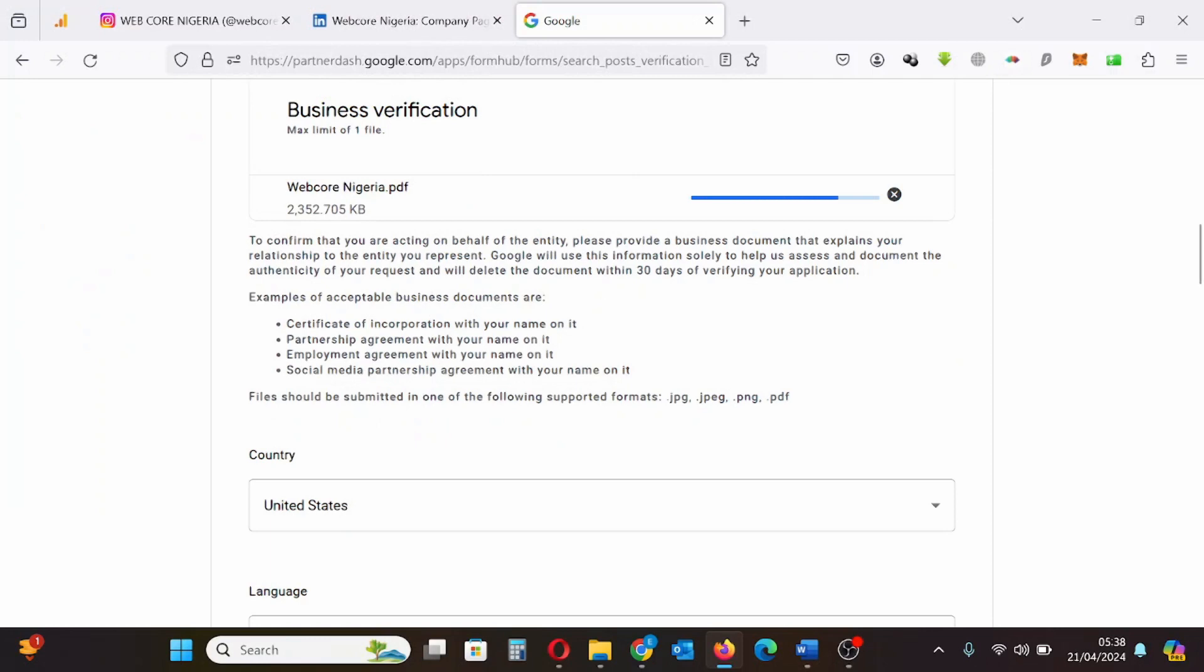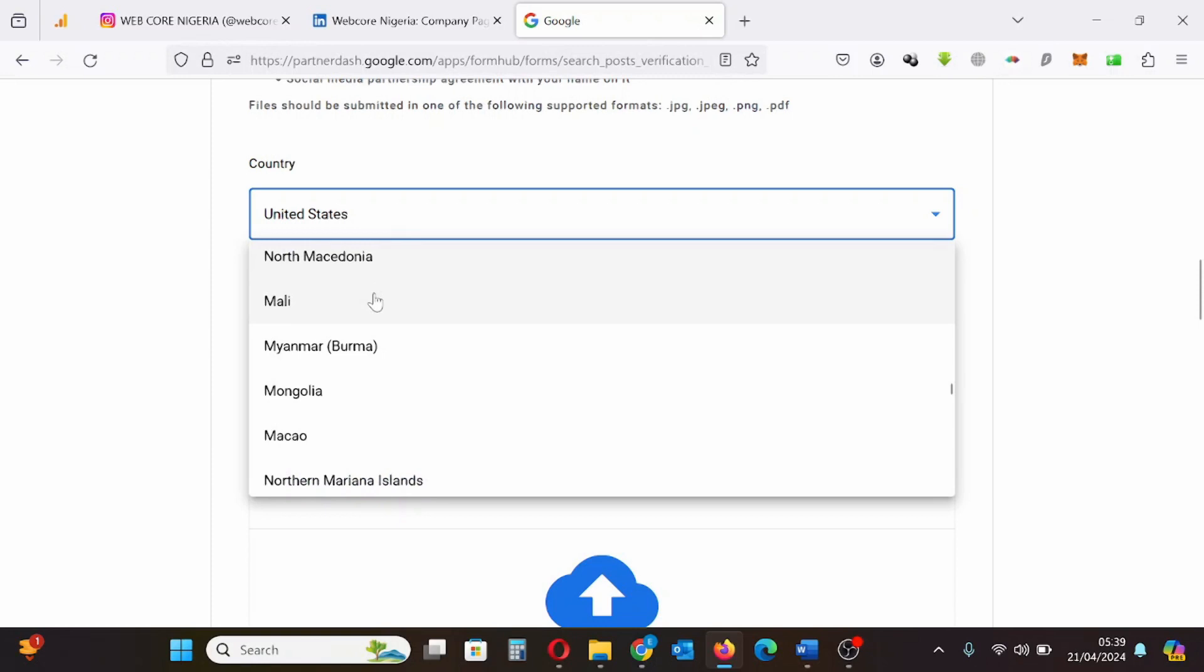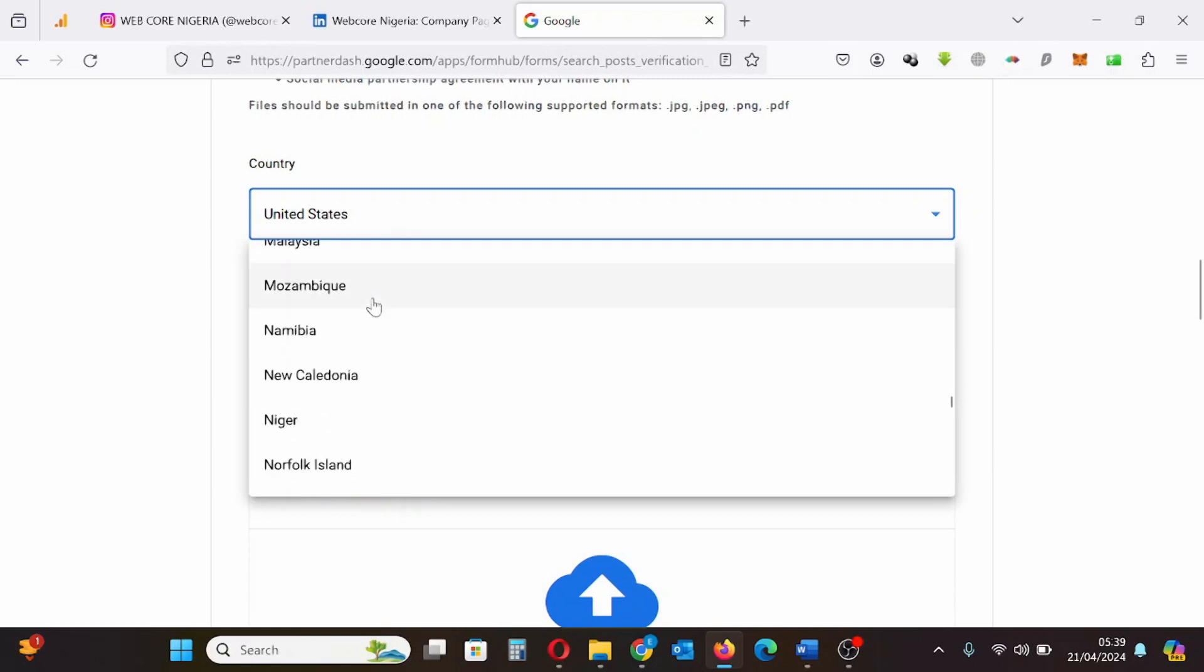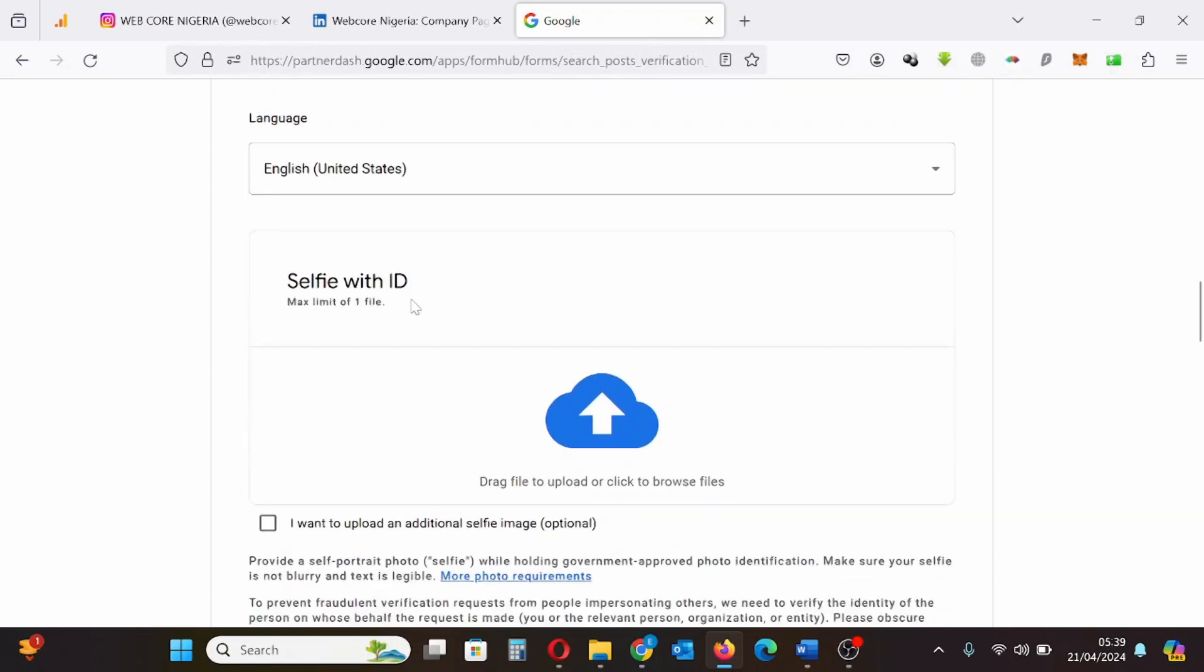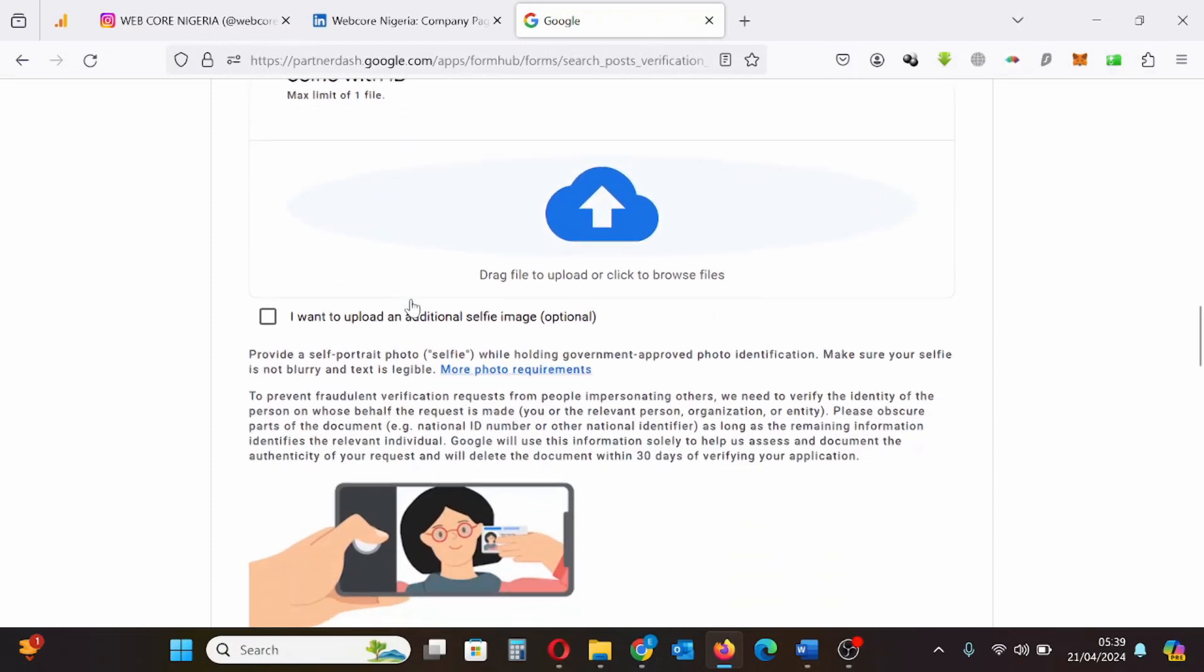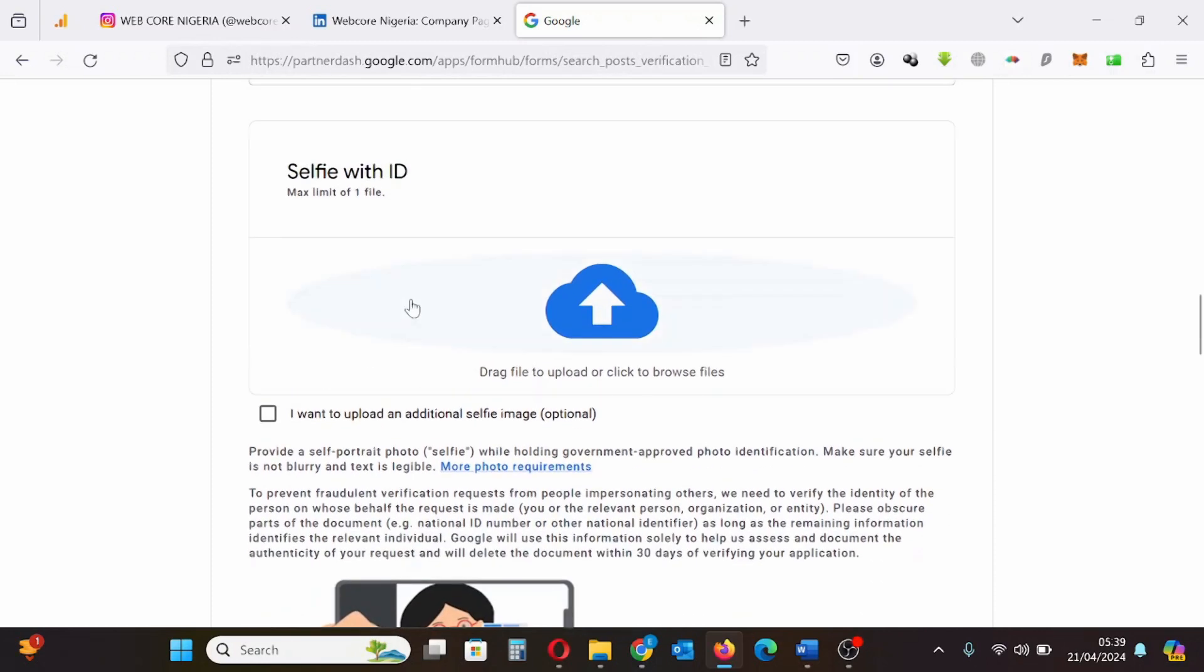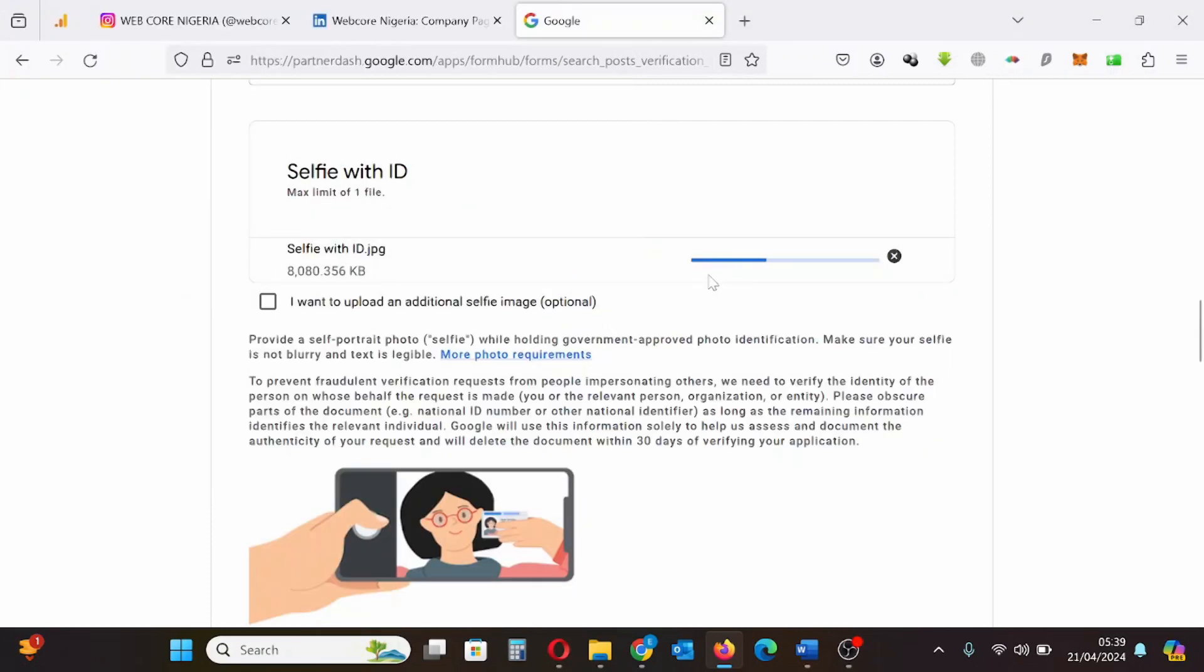So I'm going to click here, select my country which is Nigeria. Then I'll need to include my identification document, a selfie with my identification document. I have done that using my passport. So I'm uploading this.